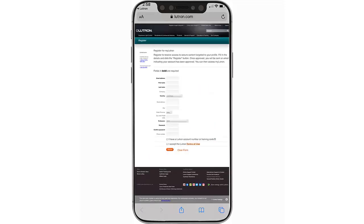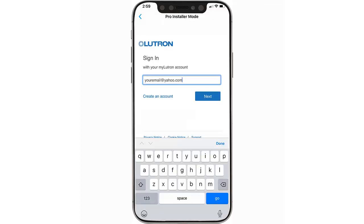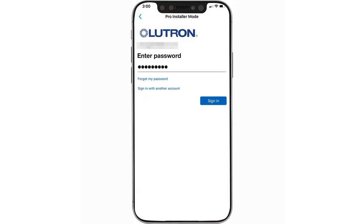You will be directed to the Lutron website to register for a MyLutron profile. When signing up, please be sure to enter your Lutron Pro account number in order to ensure you receive the proper credentials. Once your MyLutron email address and password are entered, you can sign in.